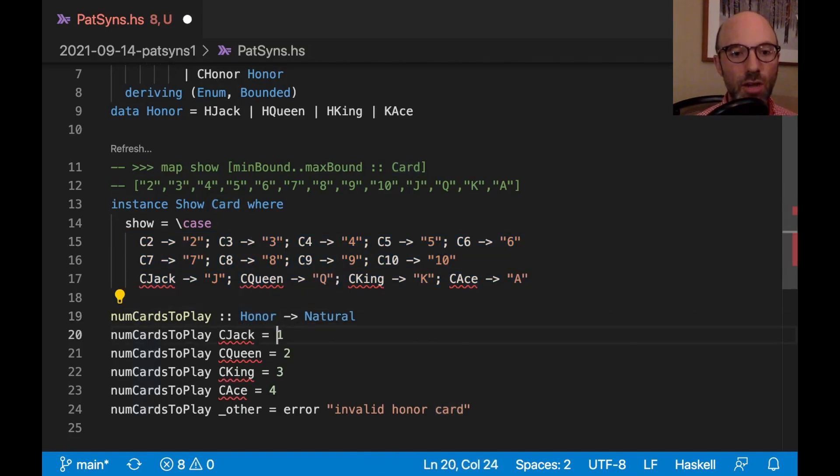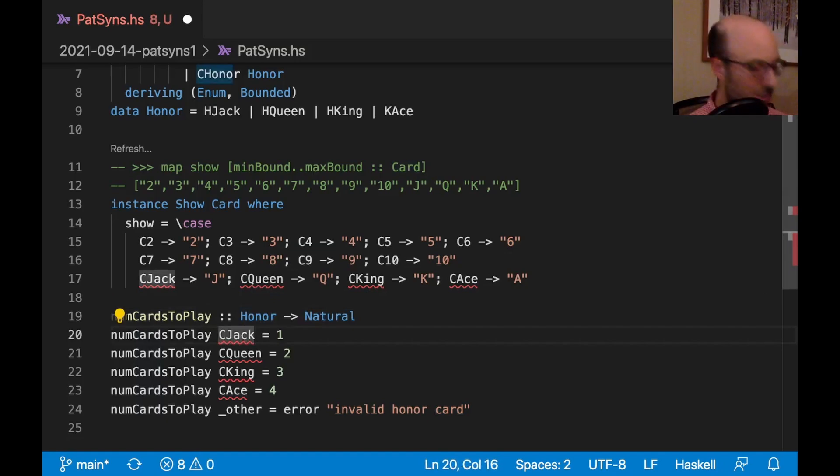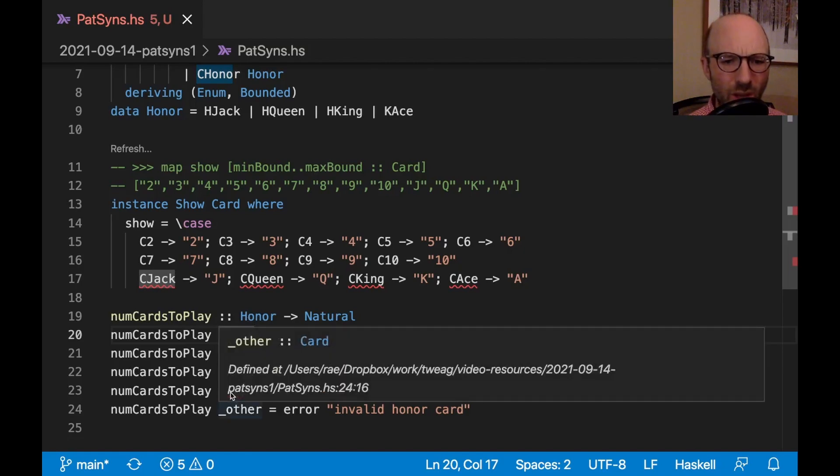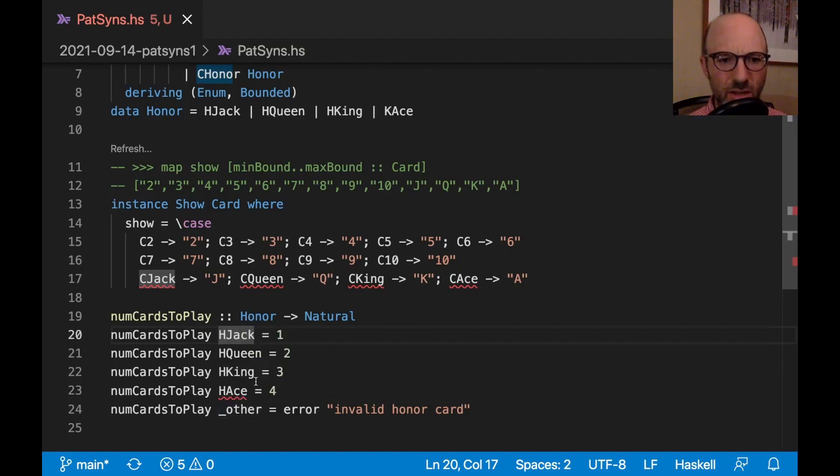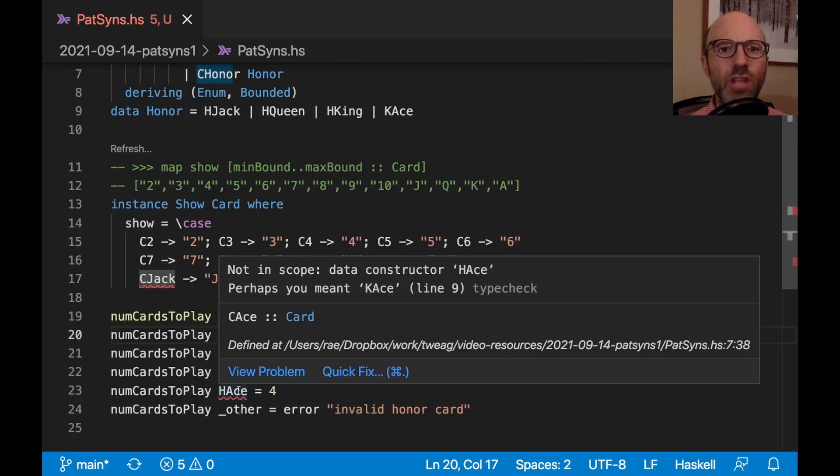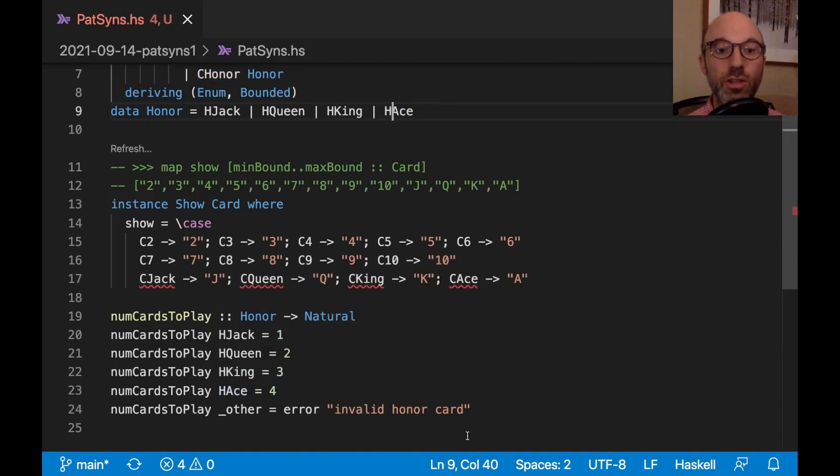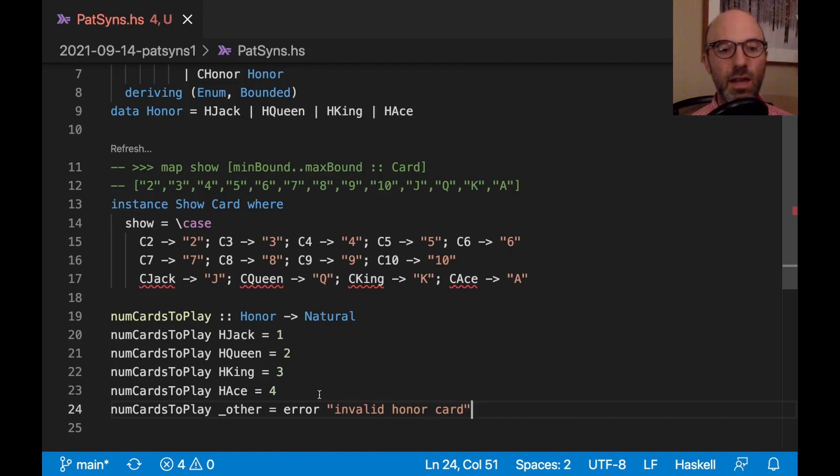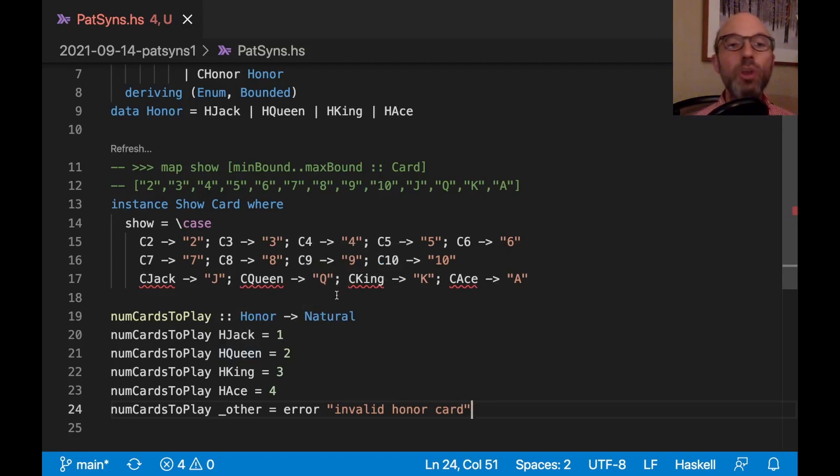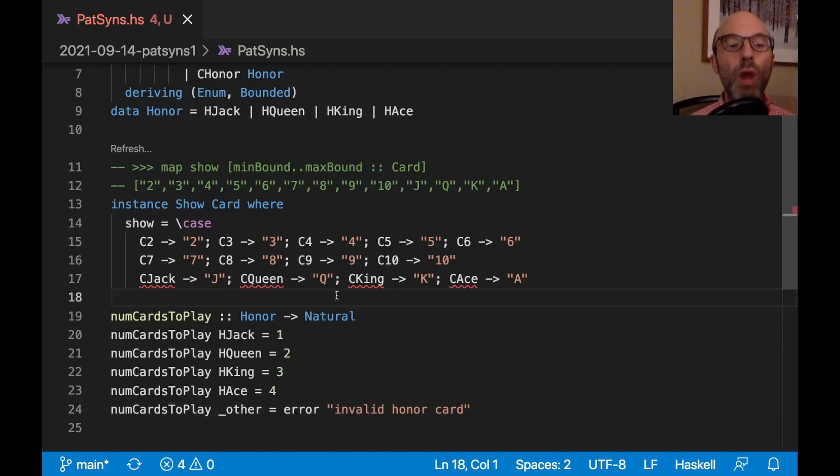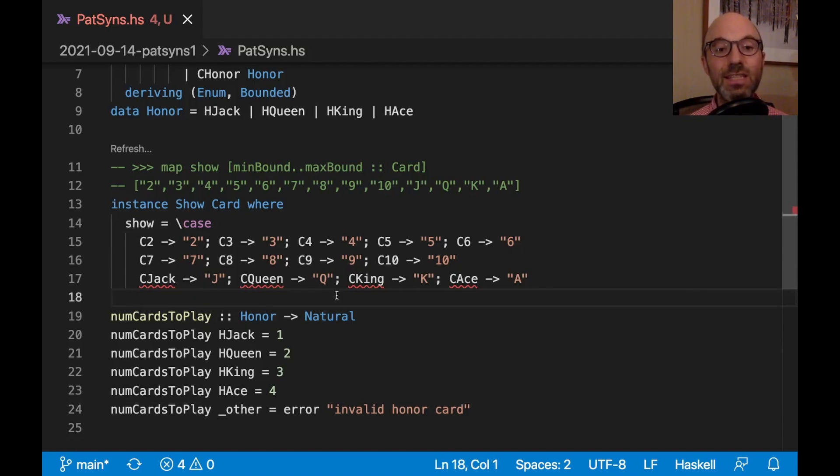Let me use this super snazzy feature of multiple cursors so I can delete all of those and replace them with Hs. So that's good. I fixed numCardsToPlay, but now we still have these bad patterns here. Because there's many functions which can be defined over all cards, we want just a uniform way of matching over all cards. We don't need to handle honors separately in a show instance. What I want to do is I want to make pattern synonyms for CHack, CQueen, CKing, and CAce.